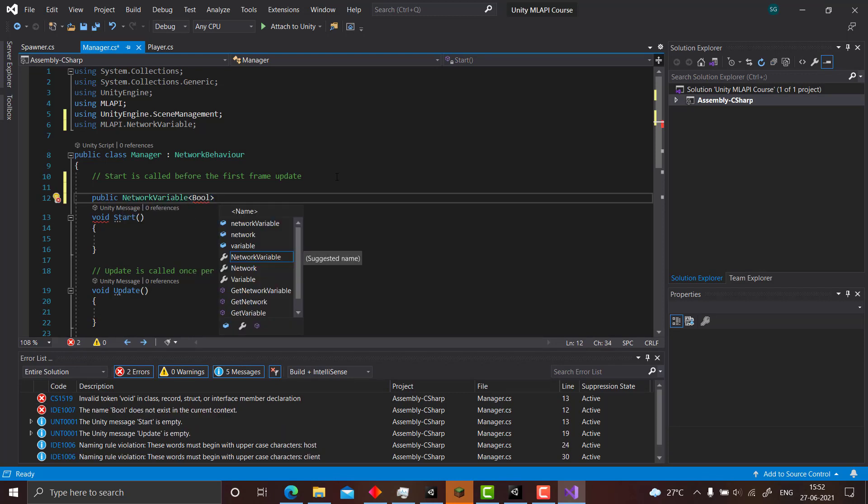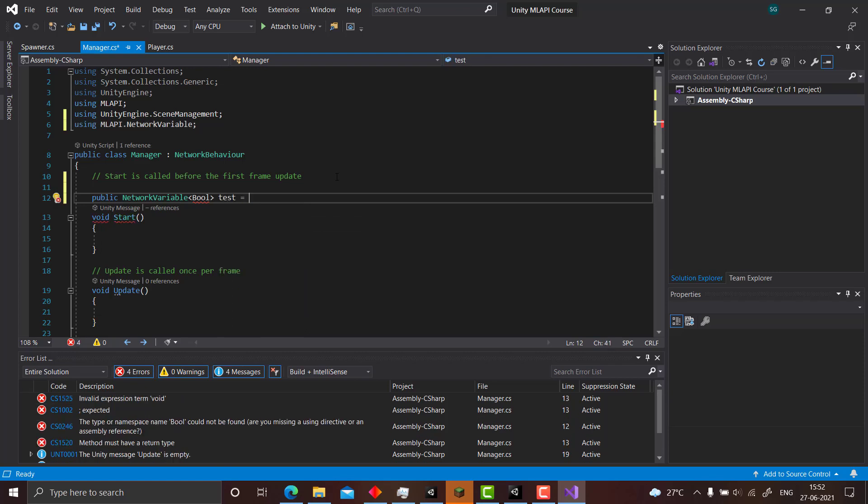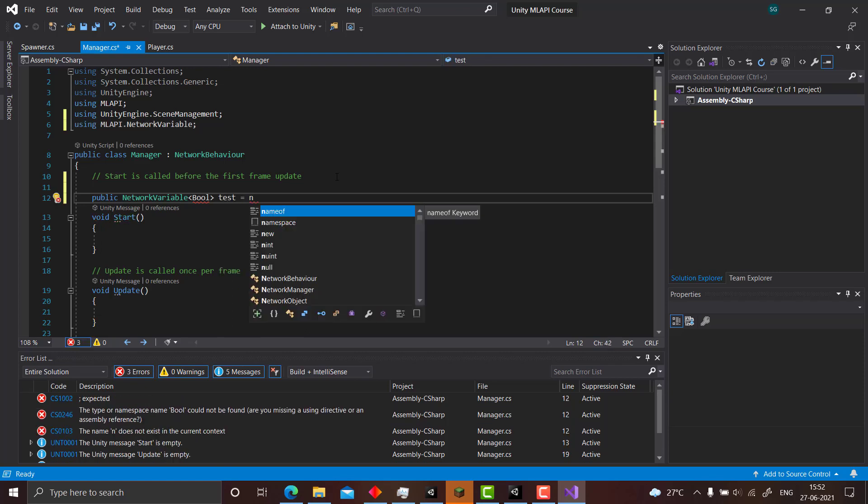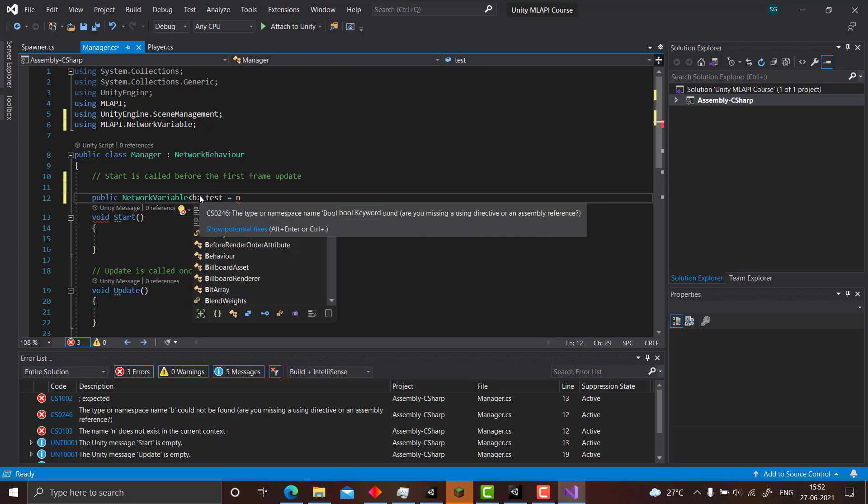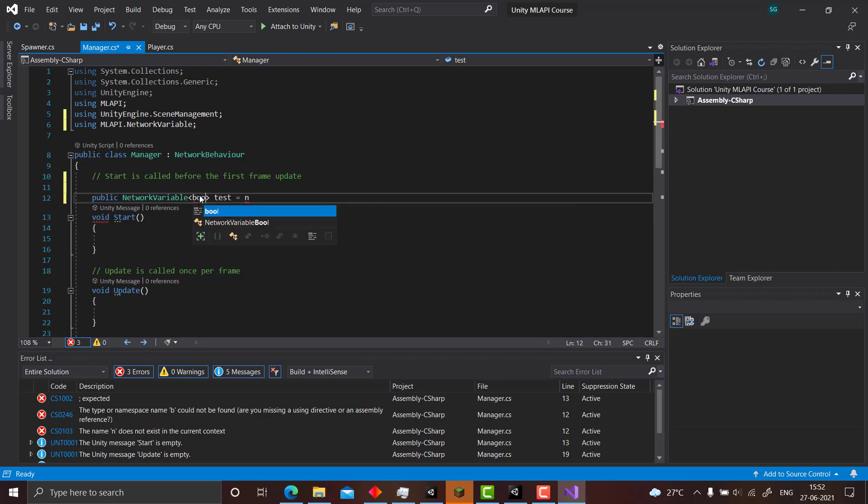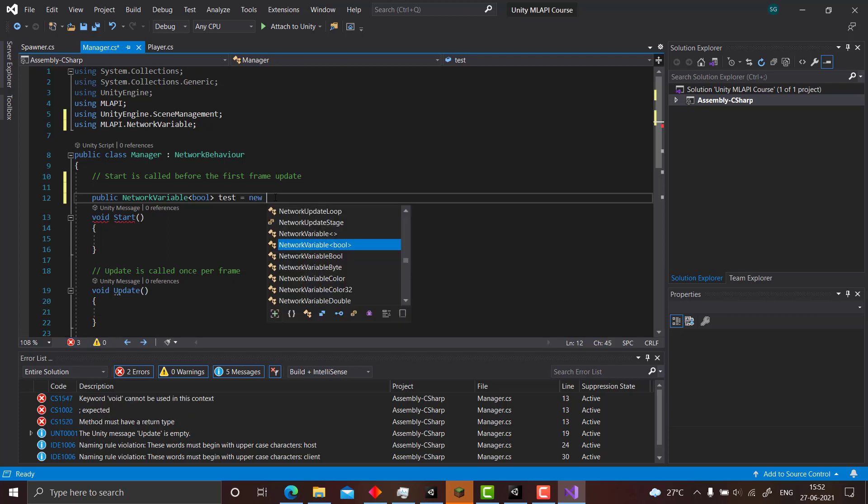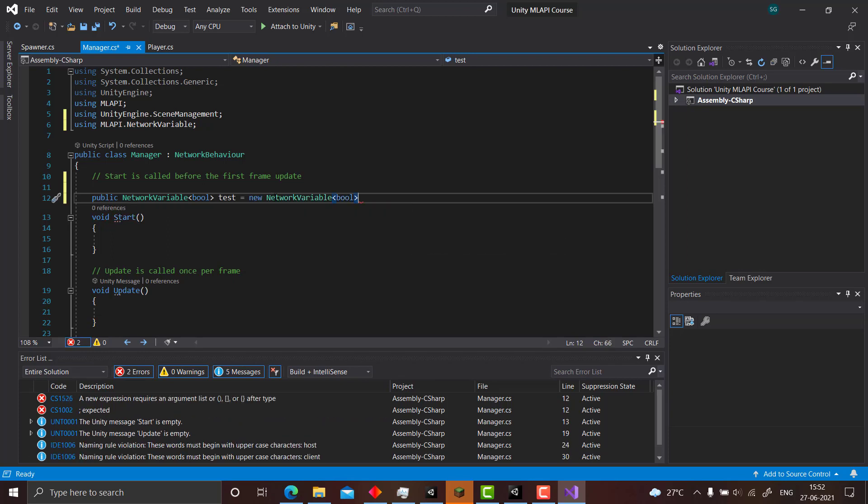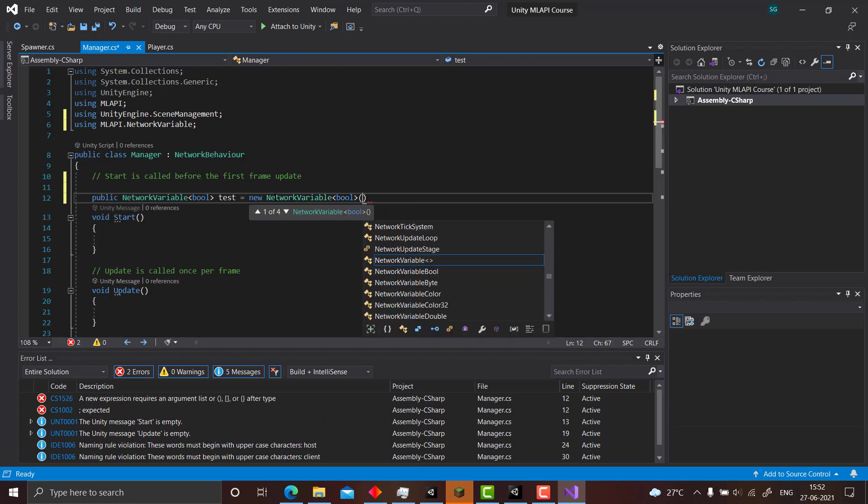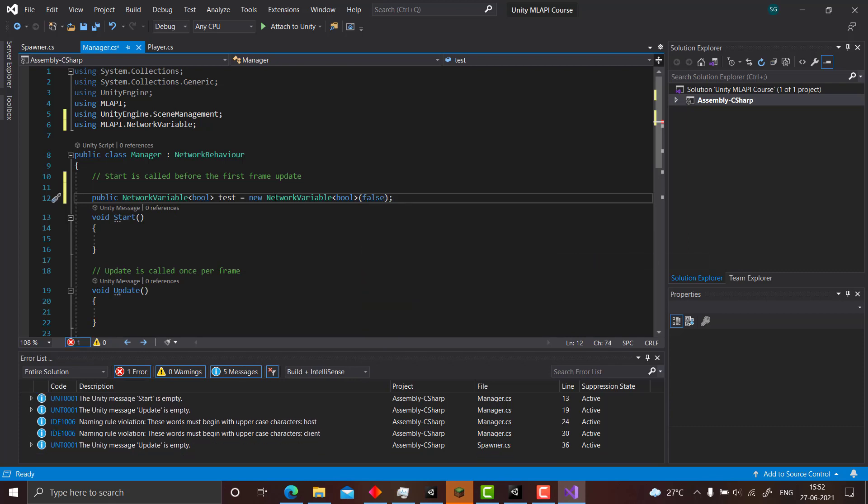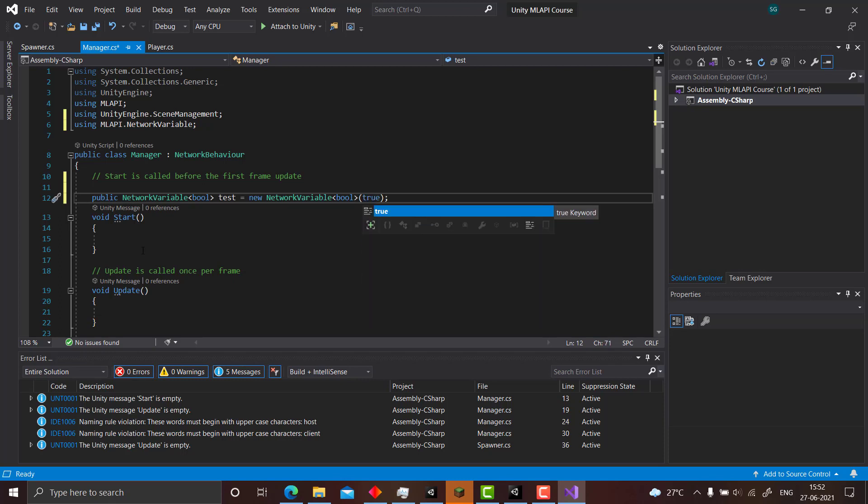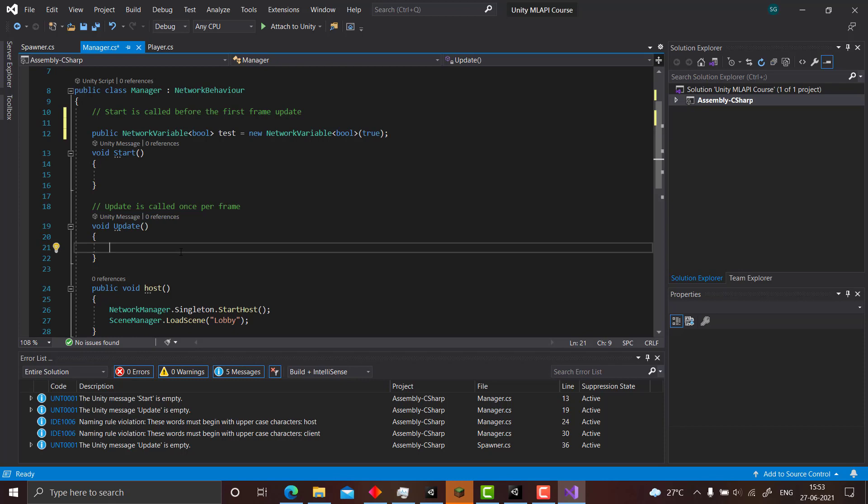Let's say test equals new NetworkVariable bool, and if you want to initialize it you can initialize it with false or maybe true, like whatever you want. Now if you want to update it or set any value...